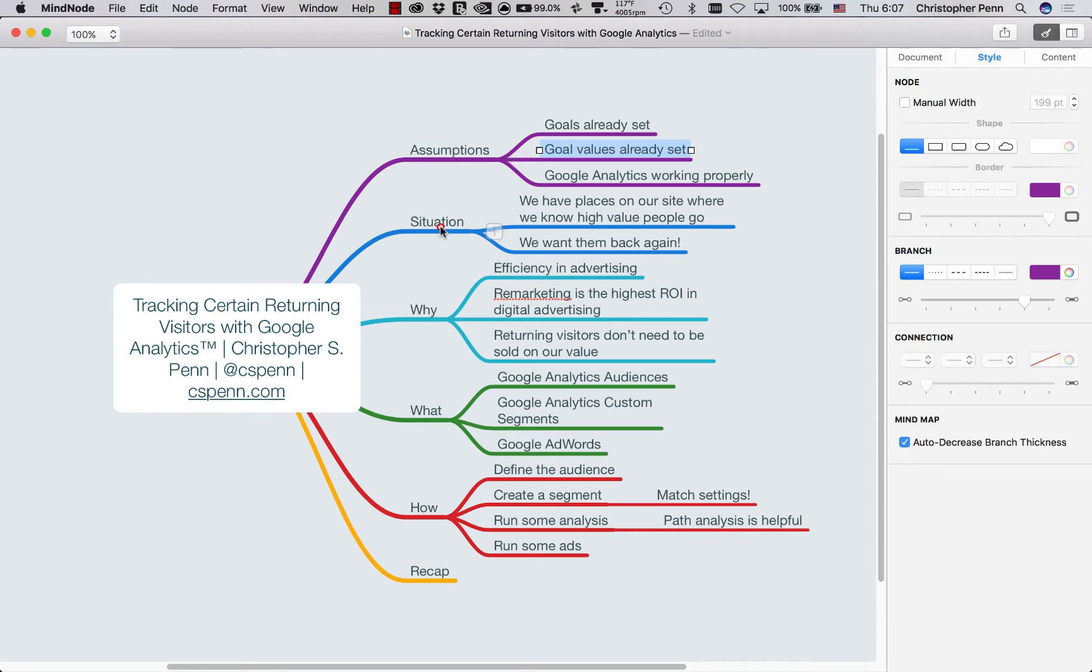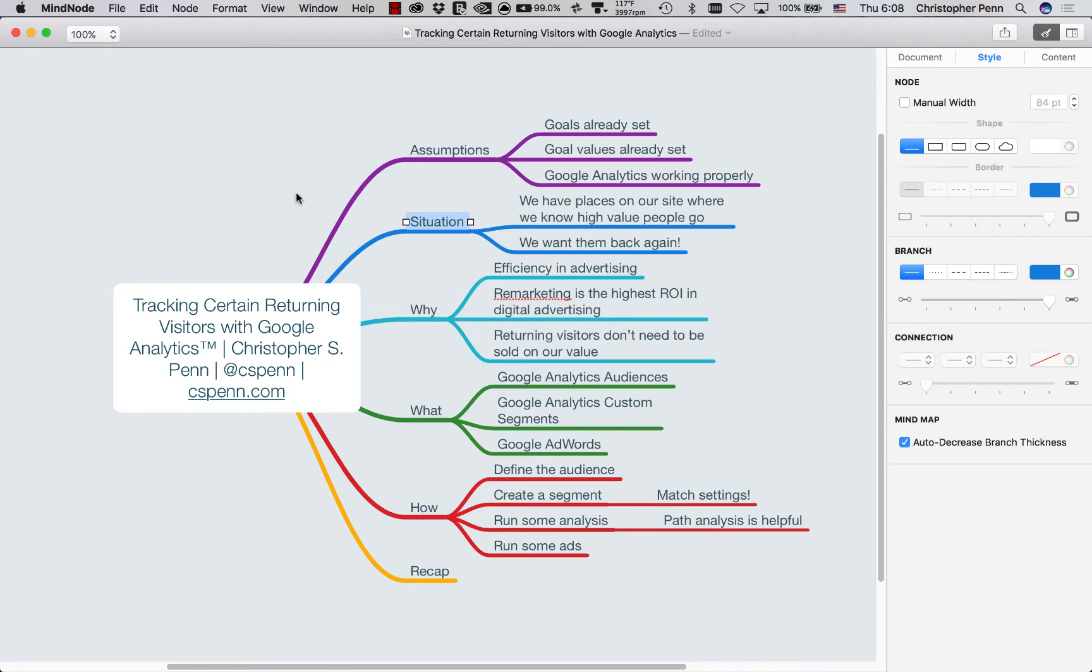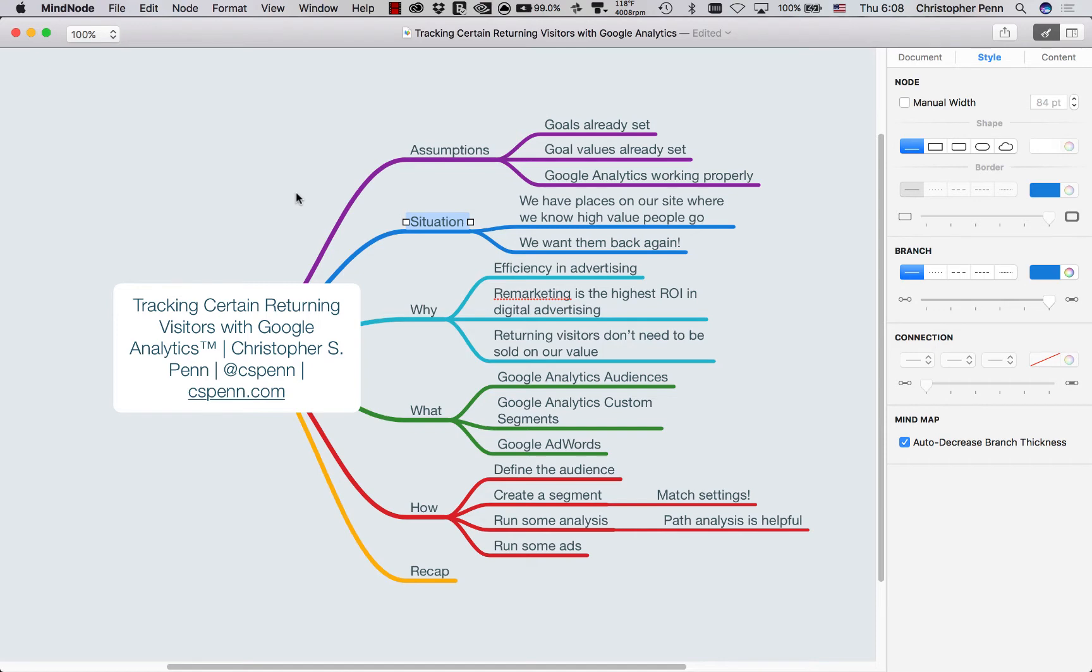So let's talk about the situation. We have places on our website where we know high value people go - people who could be customers, people who exhibit the buying patterns of customers, or maybe even people who are customers and are coming back. They're back on the website for other reasons, maybe they read our blog every day, maybe they consume other content, but we know that they are high value and we know that we want them back again. In Google Analytics, those people would be called returning visitors because we can track to see how many people come back to the website.